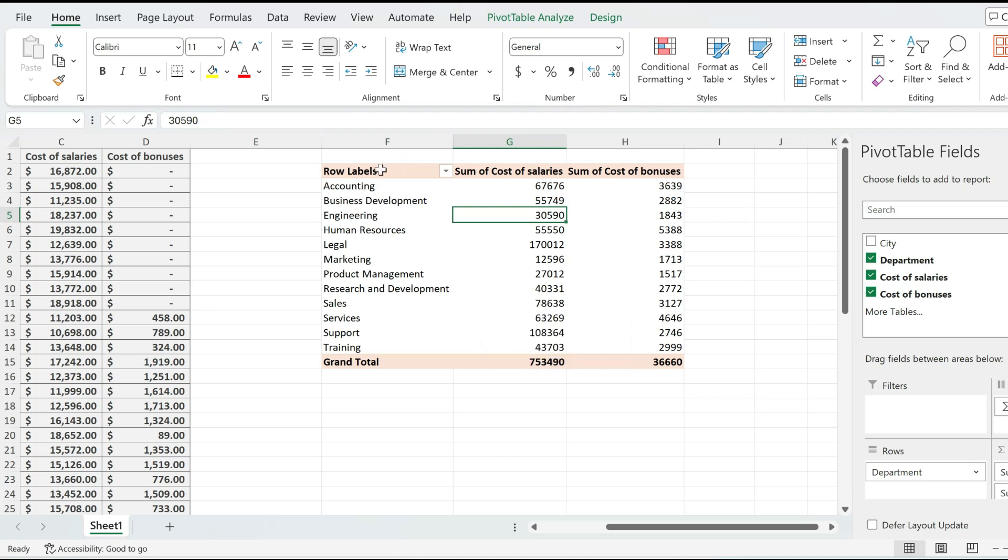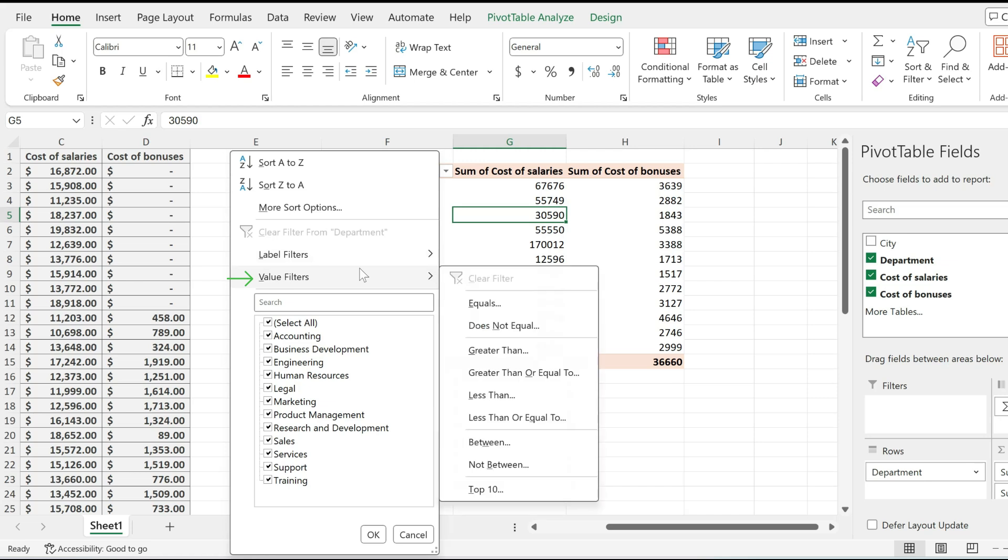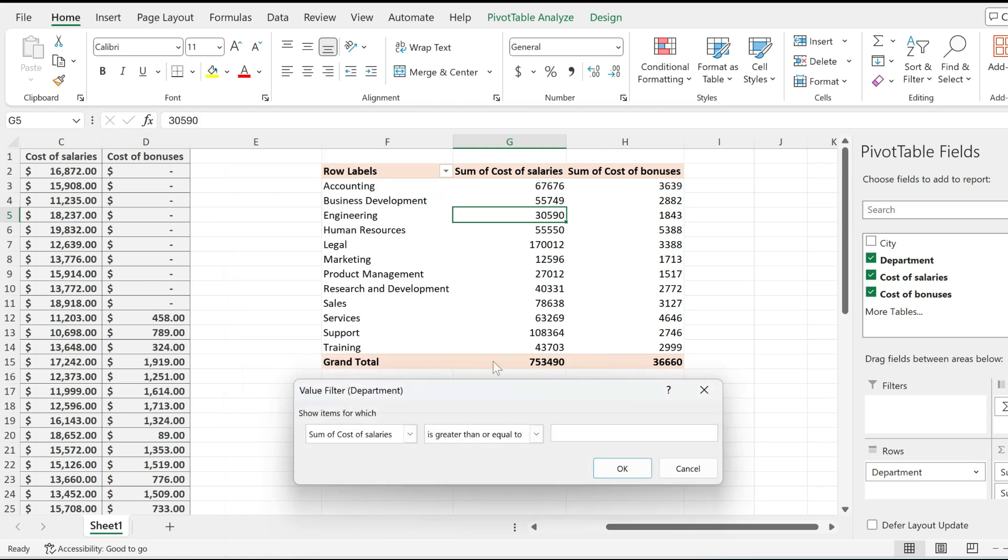To do that, I simply have to click on the row labels, go to value filters, and from over here, pick greater than or equal to.